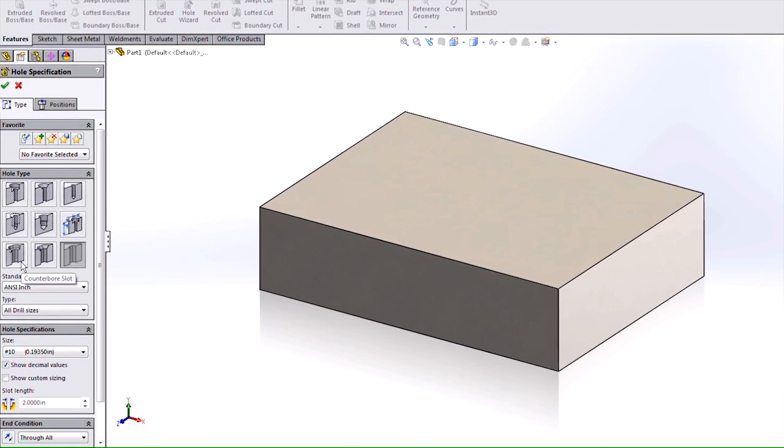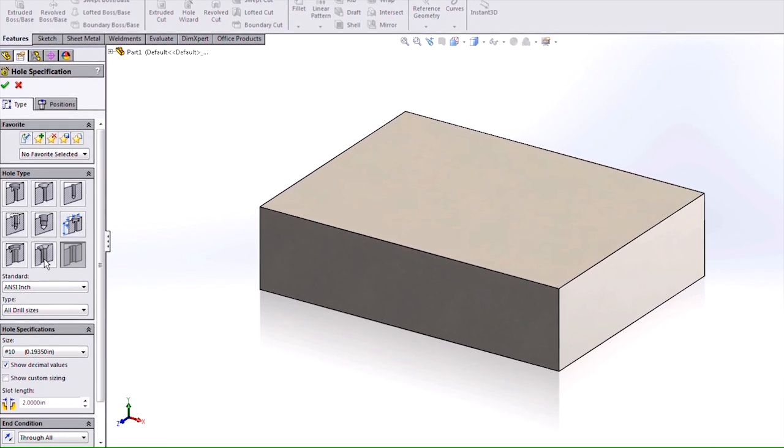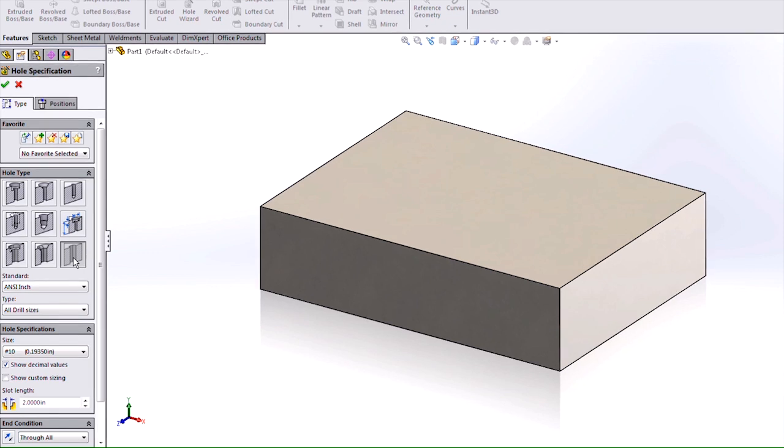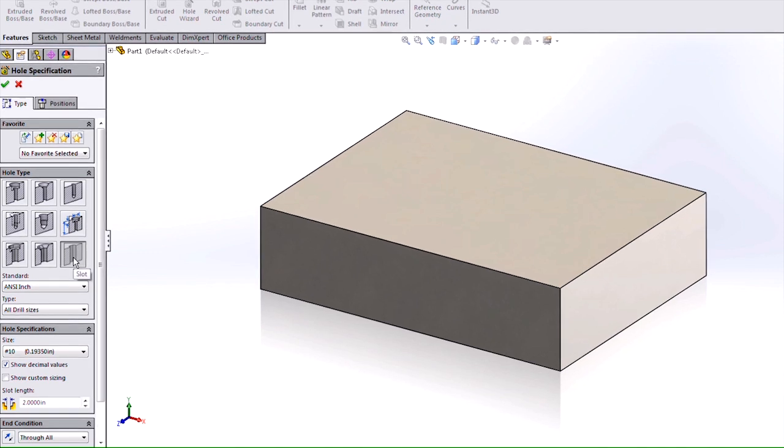We have our counter bore slot, our countersink slot, as well as just our regular slot.